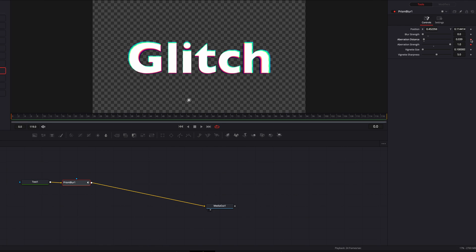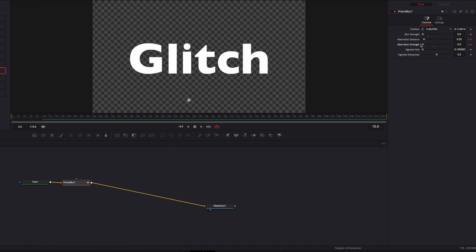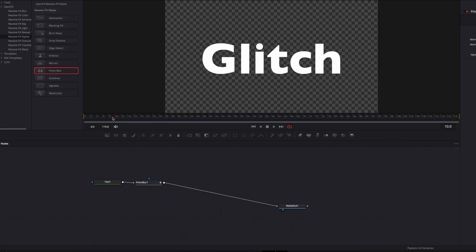You can definitely experiment with this to get the look you have in mind. We'll set our keyframe here for these two parameters, and then 10 frames later set the keyframes again and bring everything back down. For aberration strength, we need to bring that all the way down to zero because at this point we don't want this effect at all.